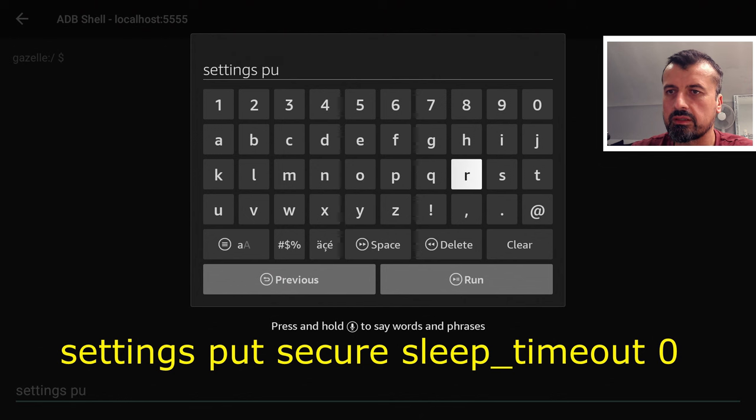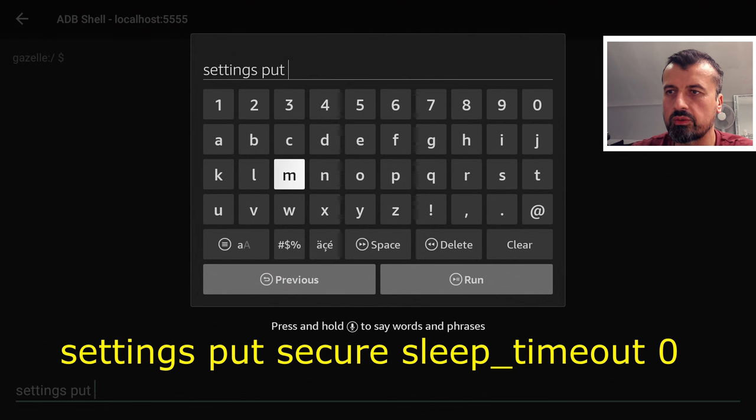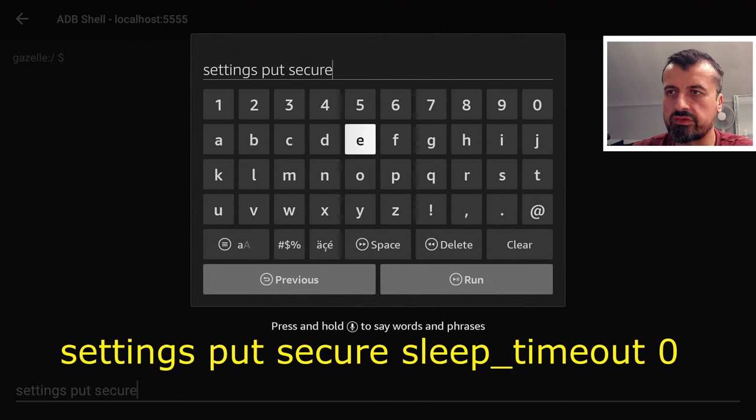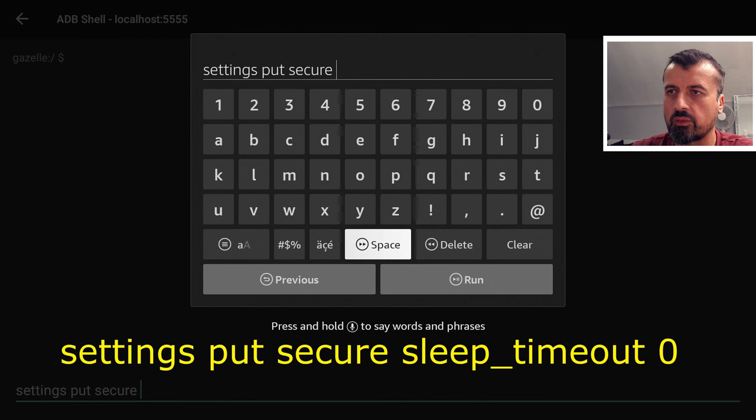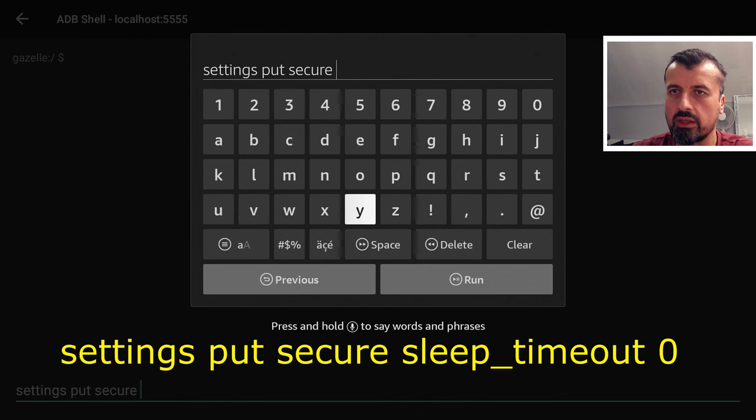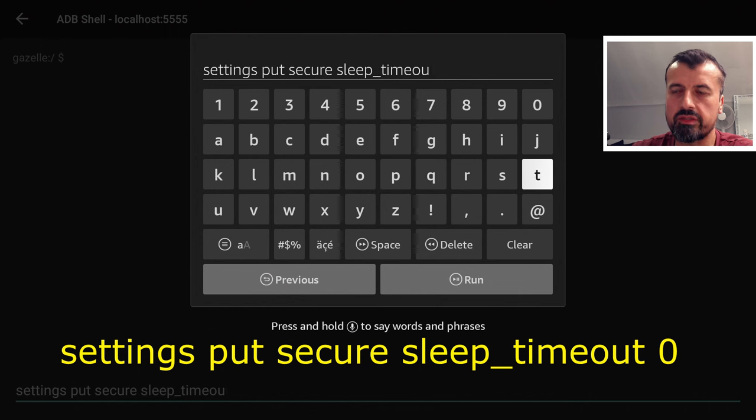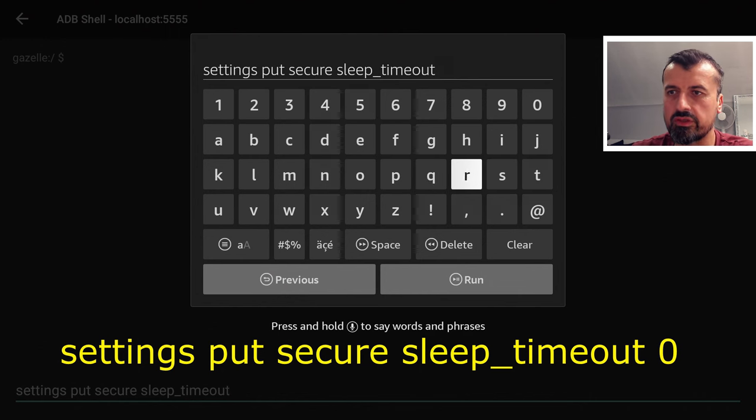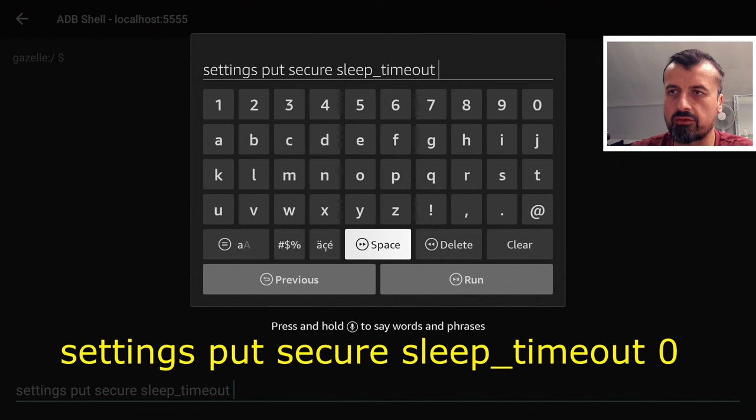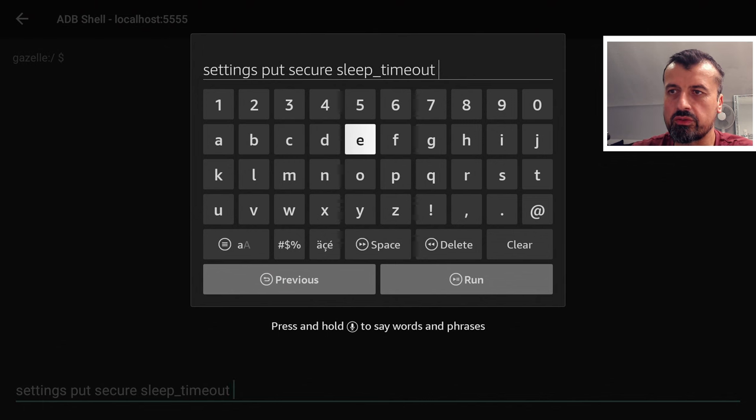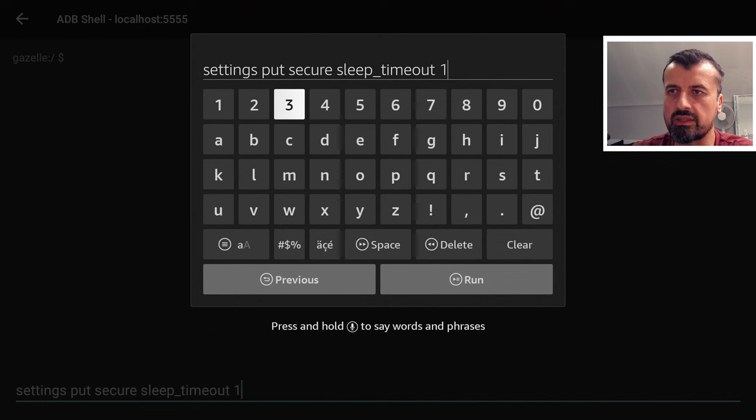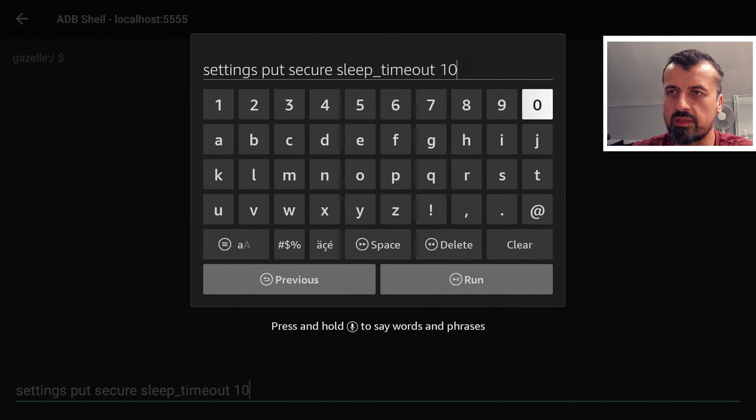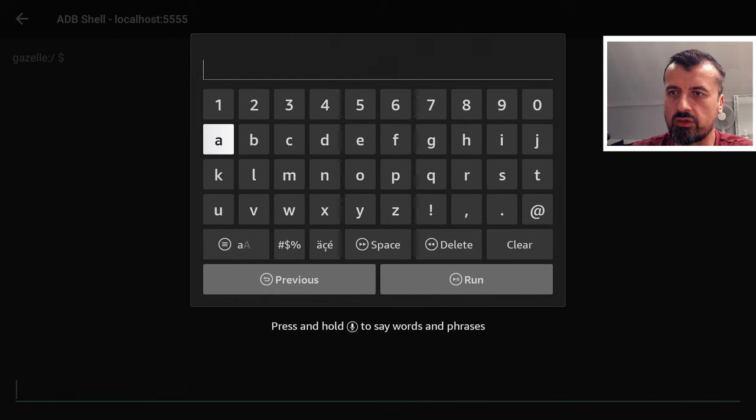Space and then we're going to type in the word secure. So settings put secure then we have sleep_timeout with an underscore and basically after this you're supposed to put a number in milliseconds. In fact I can actually demonstrate so let's just do a space and for a quick test let's just do 10 milliseconds which should really be 1 second so let's just try that. So 10 milliseconds click on run